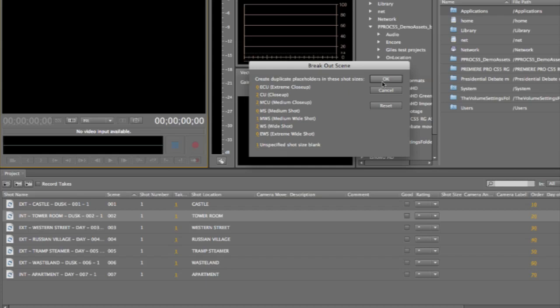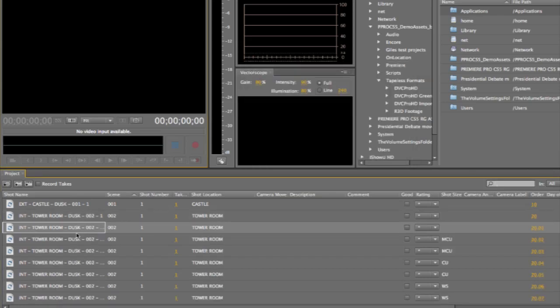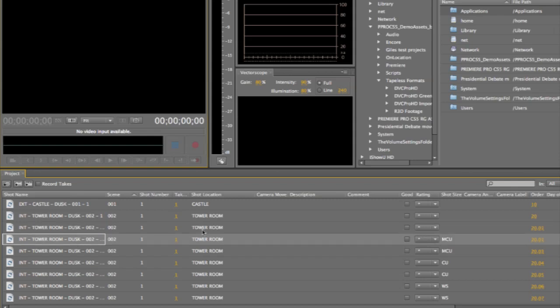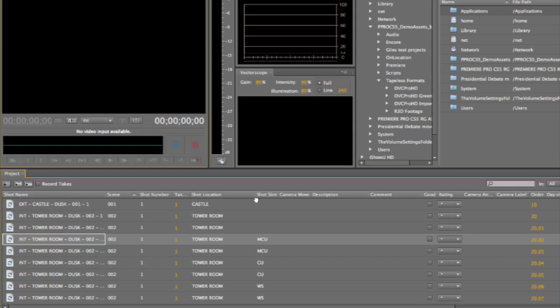Adobe On Location allows us to do this really easily. And what that's going to give us here is a number of new shots, all related to scene number 2, all related to the tower room, that we can then start to develop. So we've got different shot sizes here.